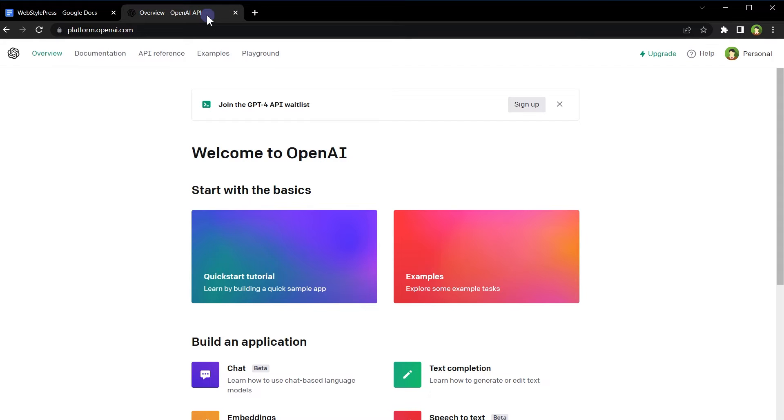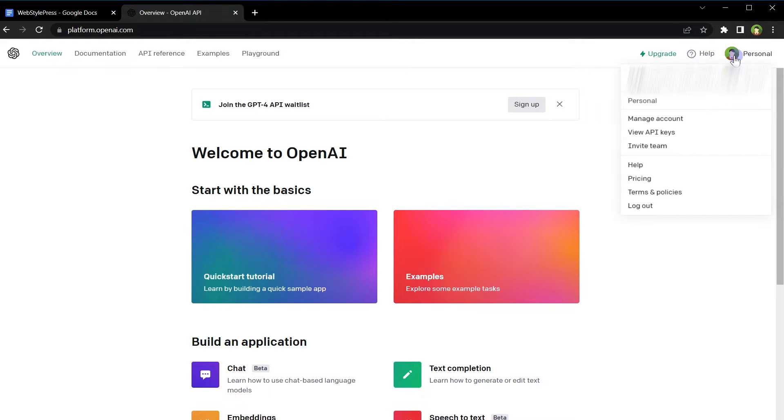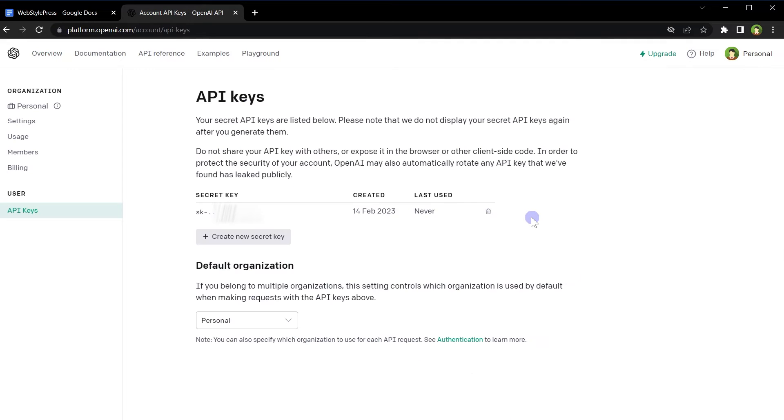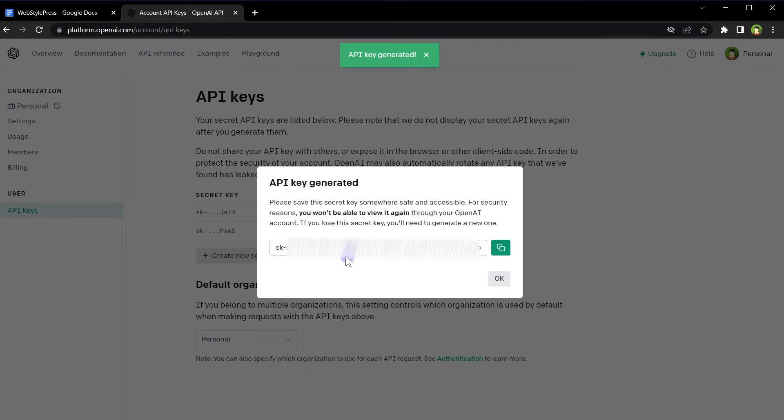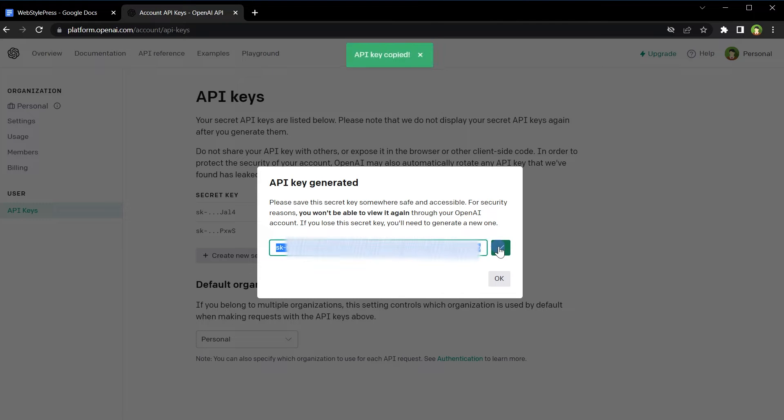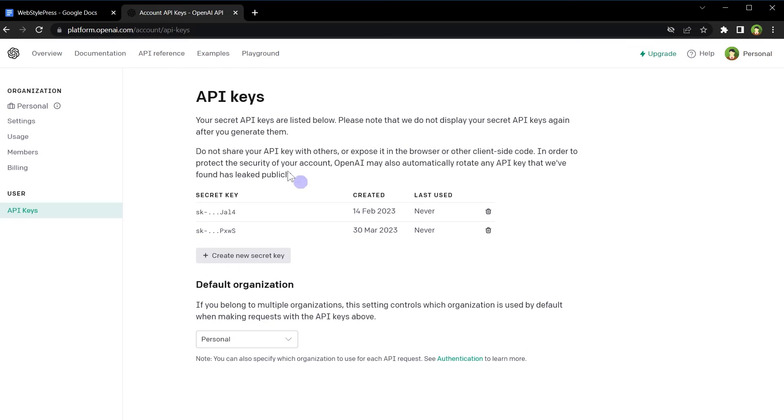Go to platform.openai.com. Sign up if you don't have account. If you have account, you can sign in. From top right corner, click profile icon. Select view API keys. Now, I will generate a new secret key or API key. To do that, click create new secret key. This is our newly generated API key. Copy this key by clicking this button.